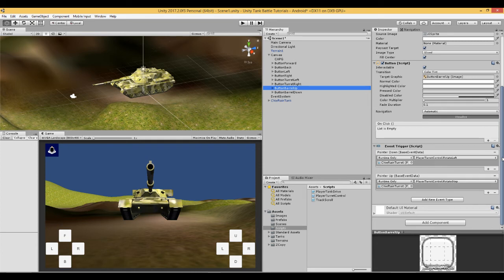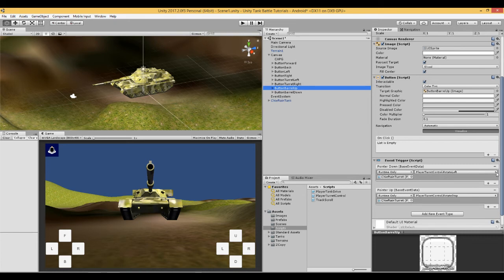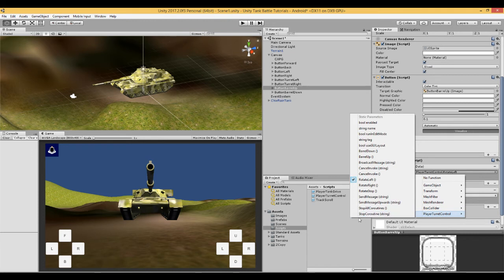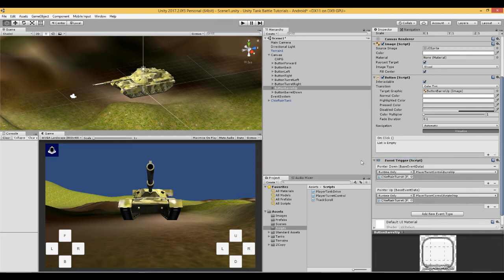And what we're going to do now is we're going to go to button barrel up to the event trigger here, and what we're going to do is we're going to look here on the player turret control script. And we're going to do this one here for barrel up.